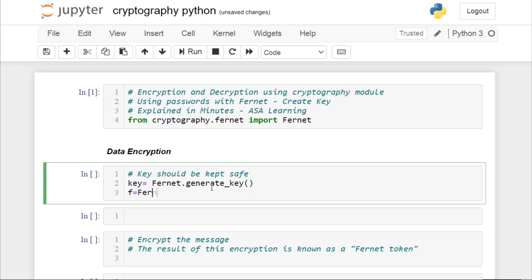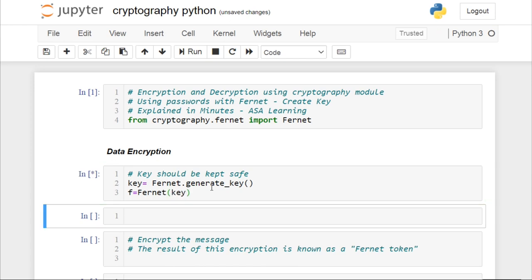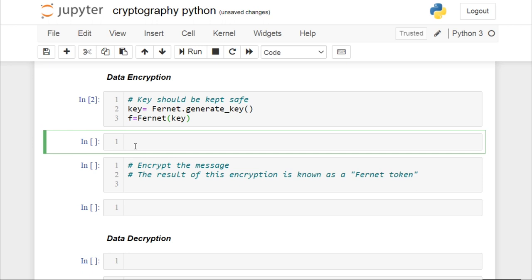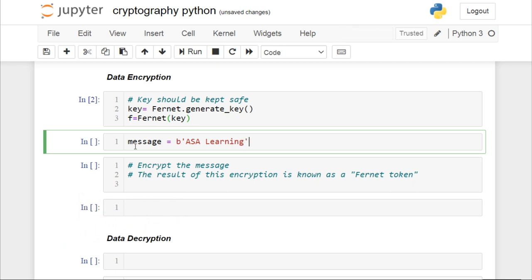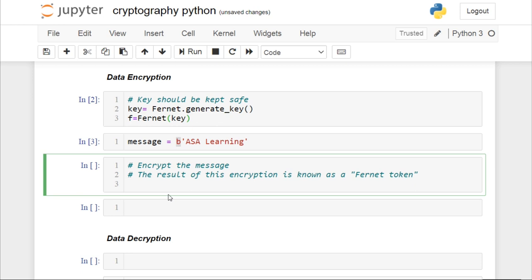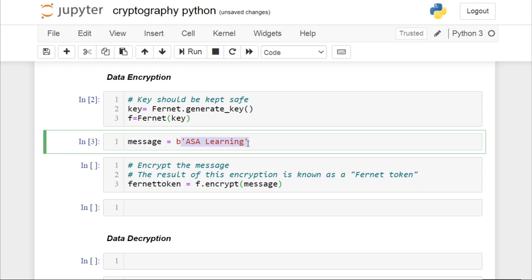I'll create an object for Fernet and pass in the key that we generated. We have to pass the message that needs to be encrypted. I'll name the string as message itself. One thing to note: the message you want to encrypt should be in bytes and not in string. The message we are going to encrypt is ASA Learning — B here indicates bytes. To encrypt the message, we create a Fernet token.